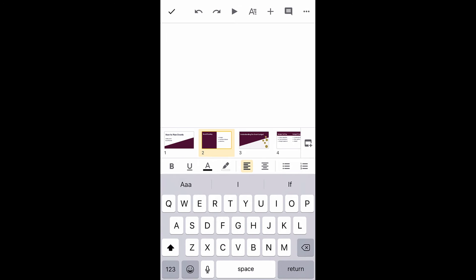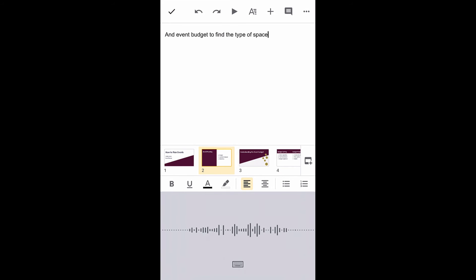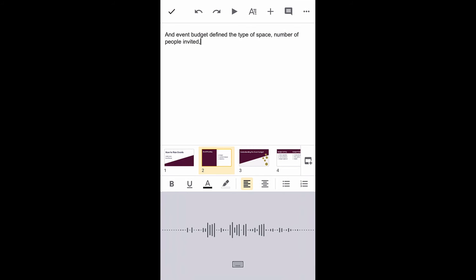You can either type information or use your phone's built-in voice typing feature. For example, on an iPhone, you can access this feature by tapping the microphone icon. An event budget defines the type of space, number of people invited, and the amount of food ordered.